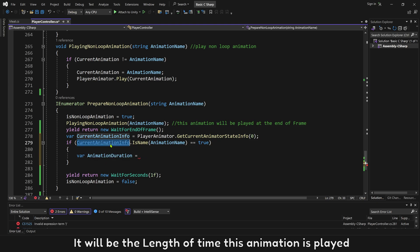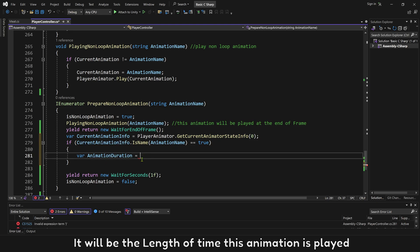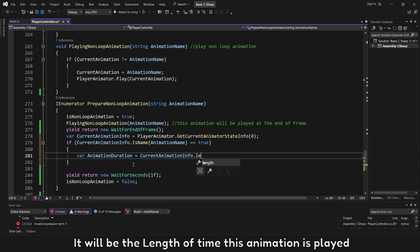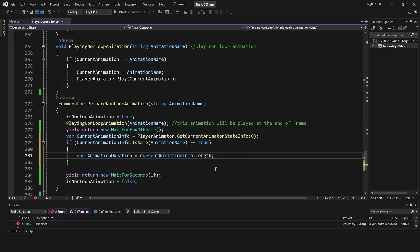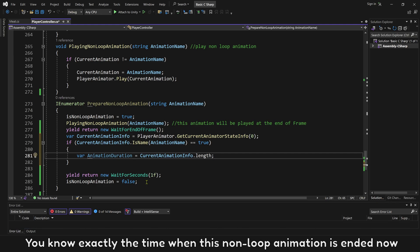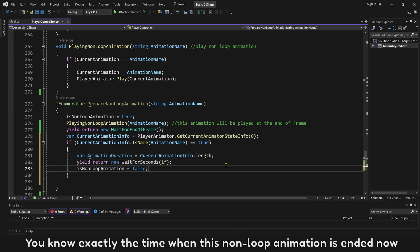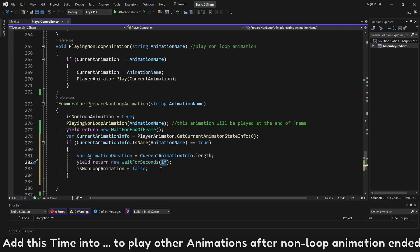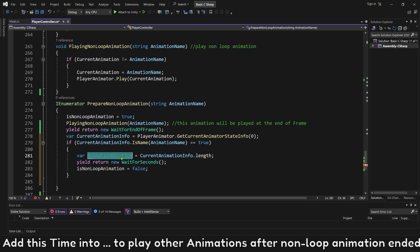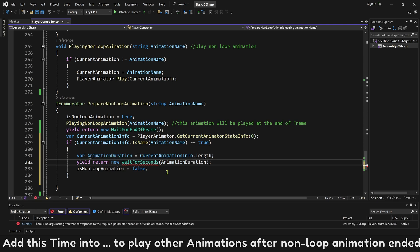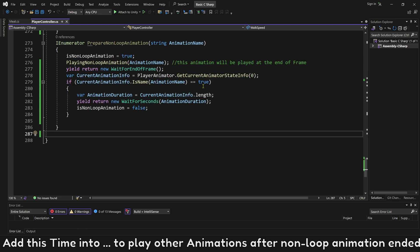You can get duration of our animation now. It will be the length of time this animation is played. You know exactly the time when this non-loop animation is ended now. Add time into to play other animations after non-loop animation ended.